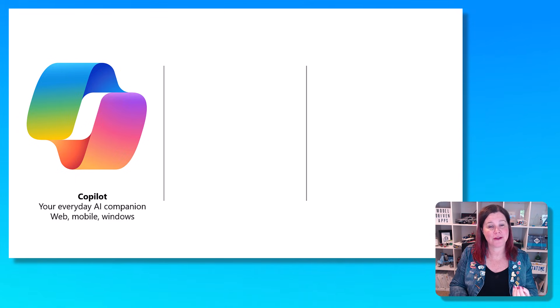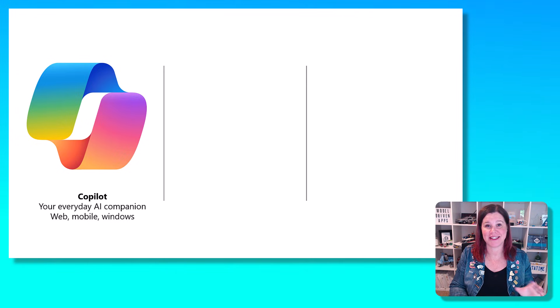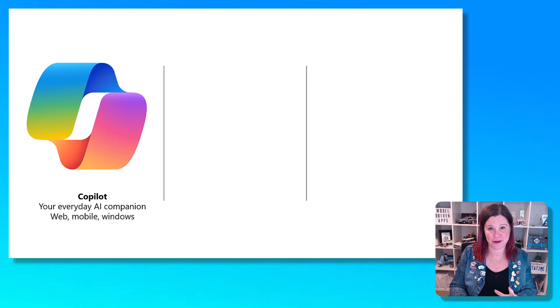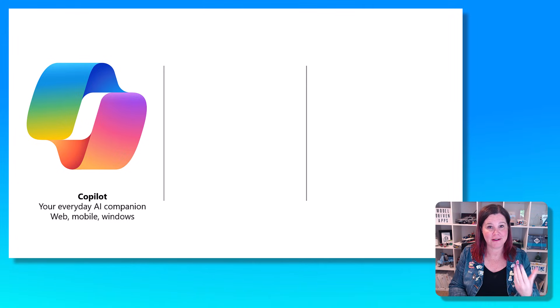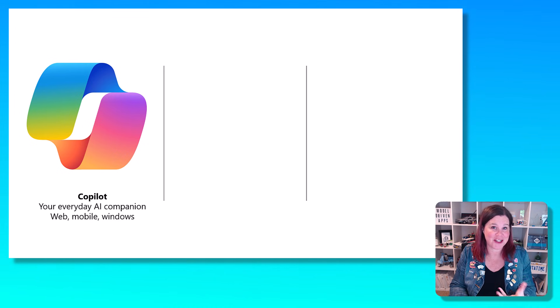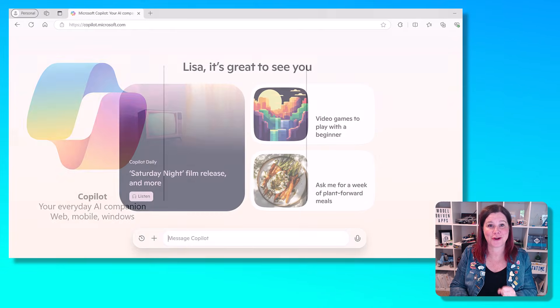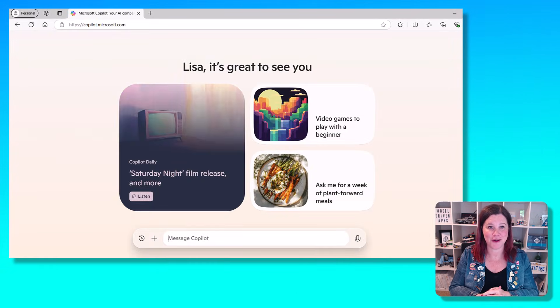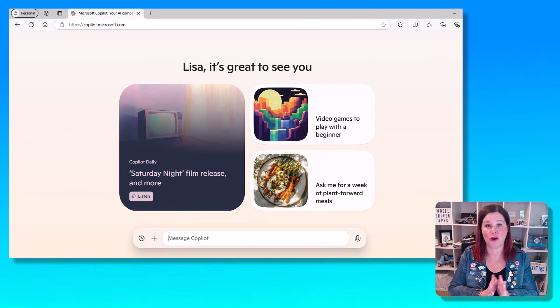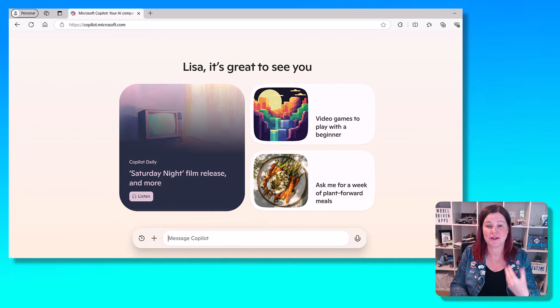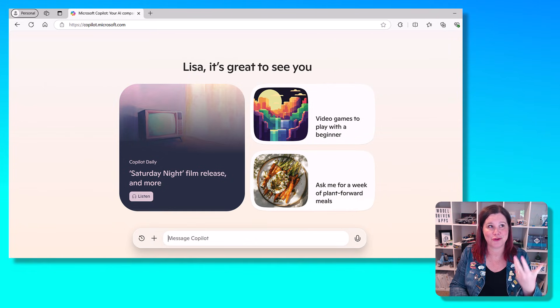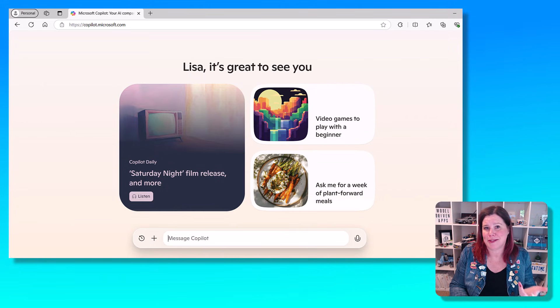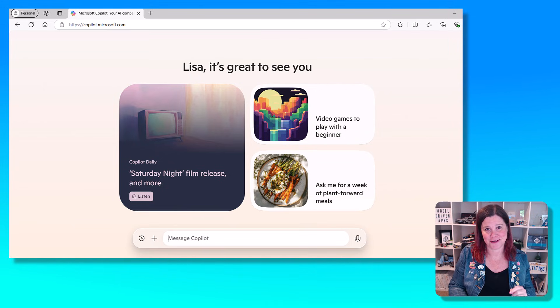So first up, Microsoft Copilot exists across a lot of different versions. There is a version that is a free version, which is the one that's actually just called Copilot. This is something that you can access on the web, on the mobile, in Windows, to ask questions, to research information, to have it create songs, images, poems, all those kinds of things for you.